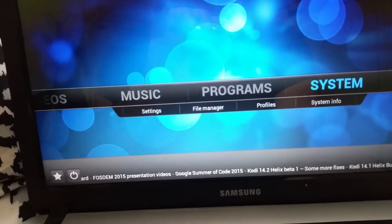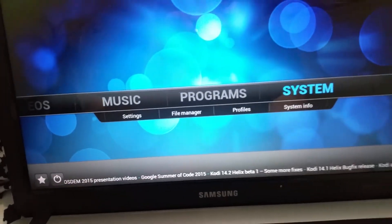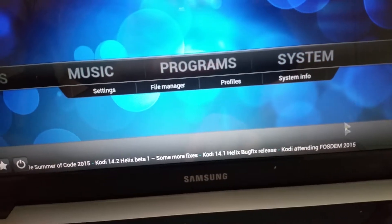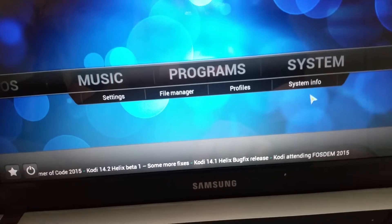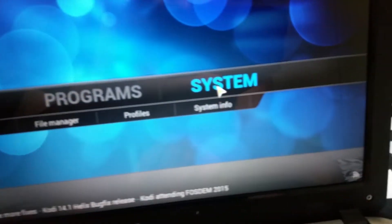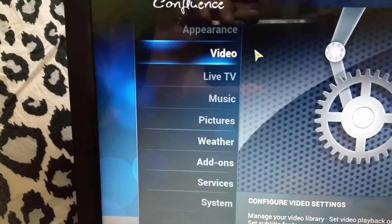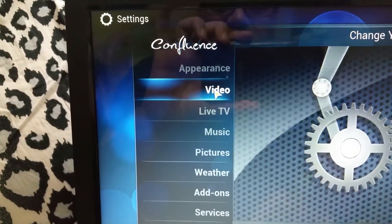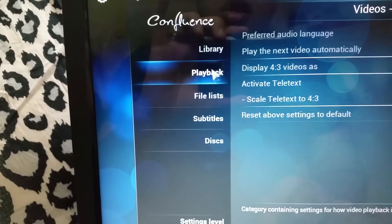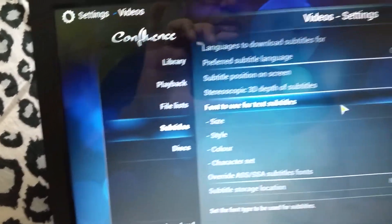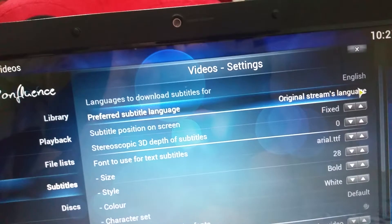Hello everyone, in this video I will show you how quickly you can add subtitles to your Kodi. First thing, you just go to settings, click on the main settings here, and then you need to click on video, and here it is — subtitles. When you open subtitles, if you want to choose your language you can choose.